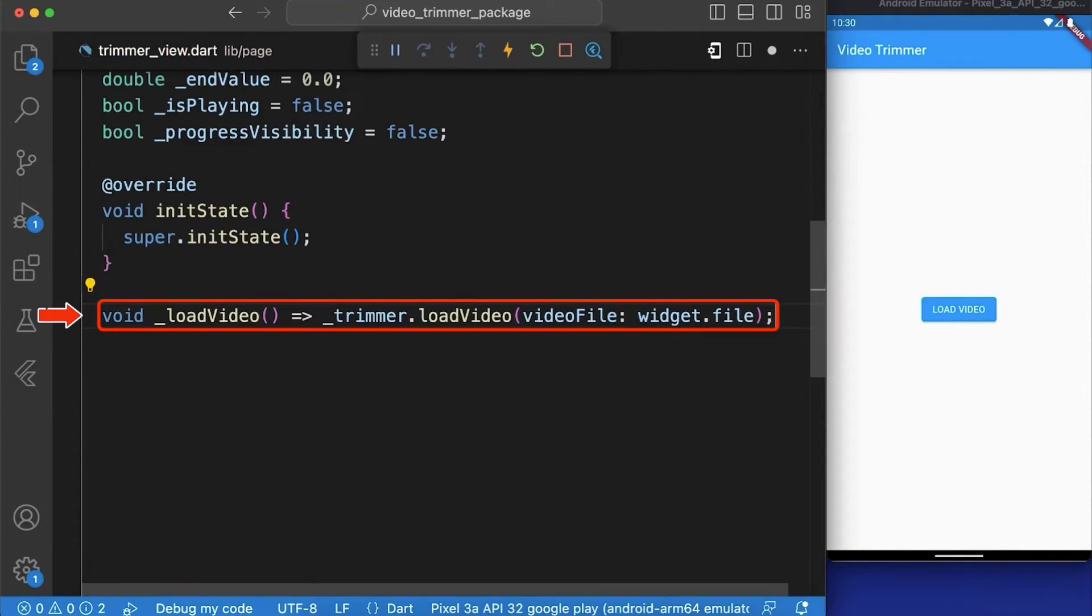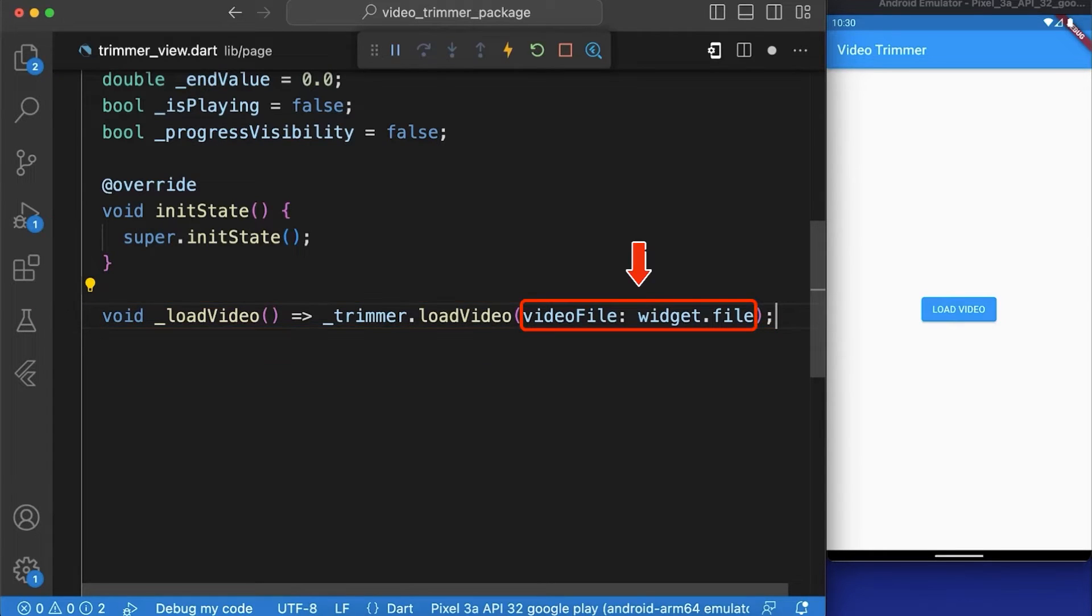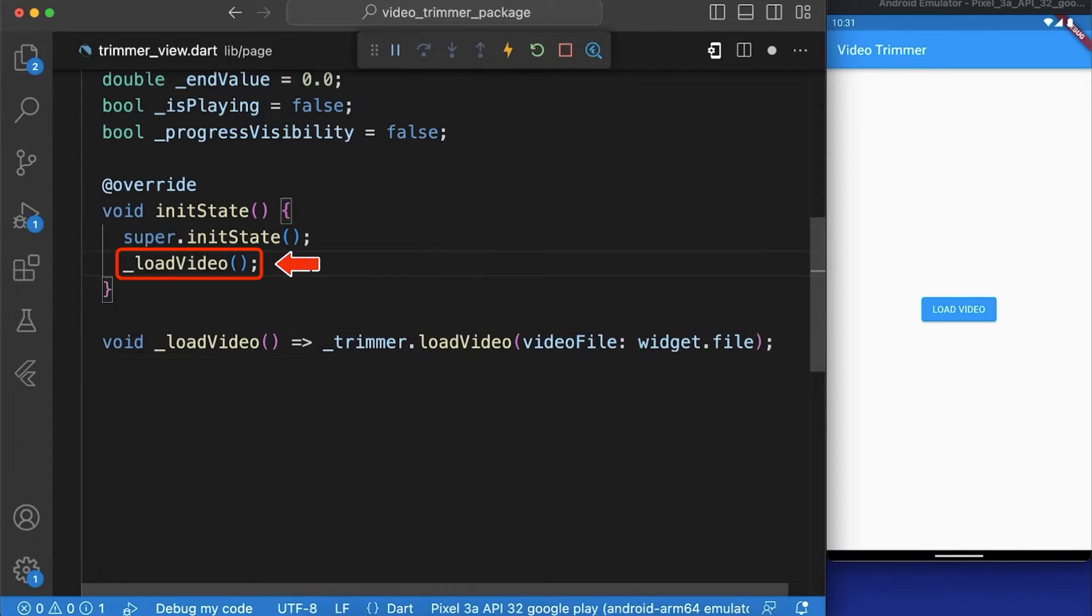Now let's create a function named loadVideo that loads a video file into the trimmer instance using the loadVideo method of the trimmer class which takes a video file parameter that contains the path of the video file to be loaded. After that we have called loadVideo method in our init state function.